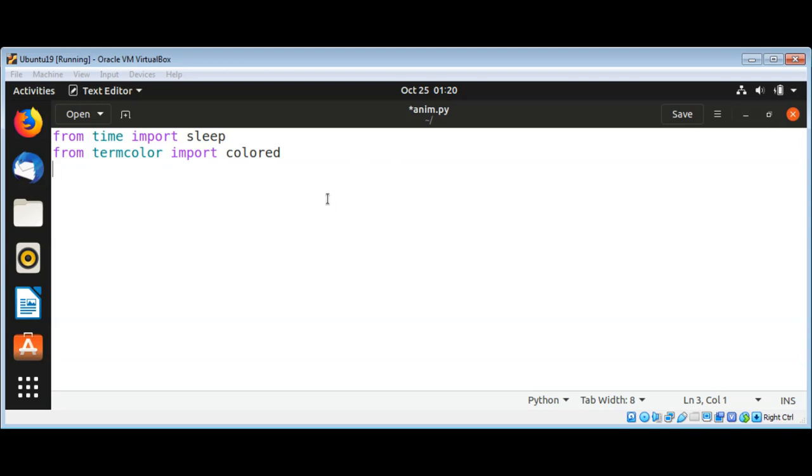Now I will define a simple string my_str and set its value to some string such as hello.